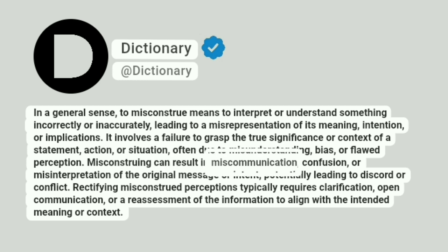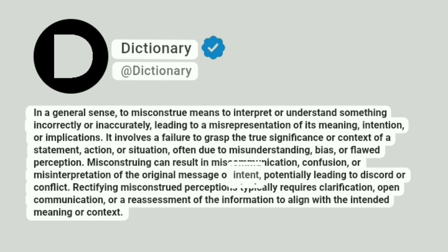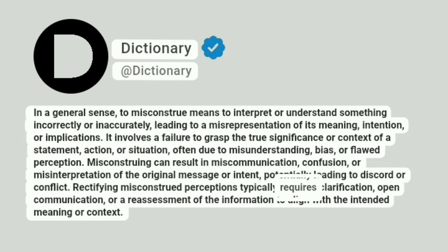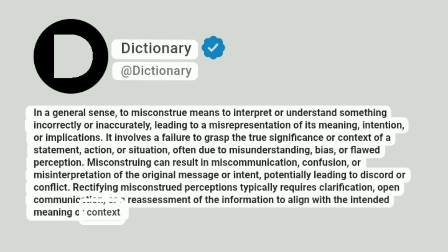Misconstruing can result in miscommunication, confusion, or misinterpretation of the original message or intent, potentially leading to discord or conflict. Rectifying misconstrued perceptions typically requires clarification, open communication, or a reassessment of the information to align with the intended meaning or context.